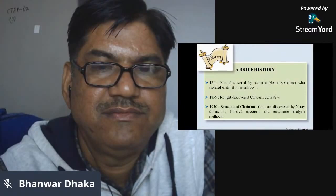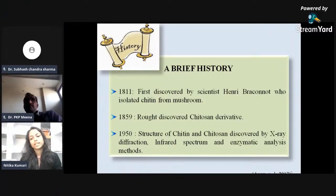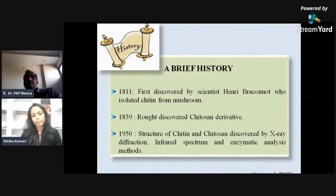As far as the history is concerned, Chitin was isolated from mushrooms by a scientist named Henri Braconnot in the year 1811. Later in the year 1859, Rouget discovered a derivative of Chitosan. The structure of Chitin and Chitosan were discovered by X-ray diffraction method, infrared spectrum, and enzymatic analysis method in the year 1950.